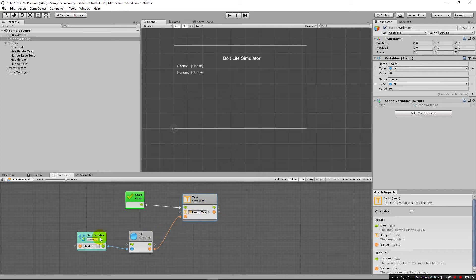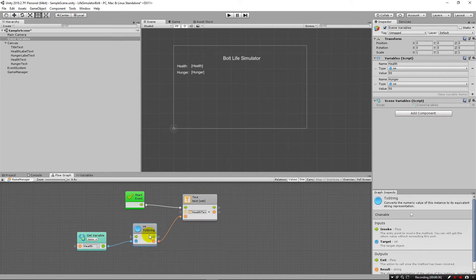From there, we dragged our health variable from here to get that variable down here and convert it to an integer and then finally write it out here to health text.